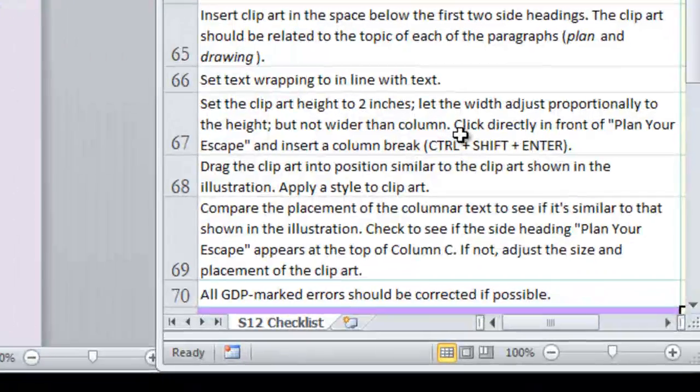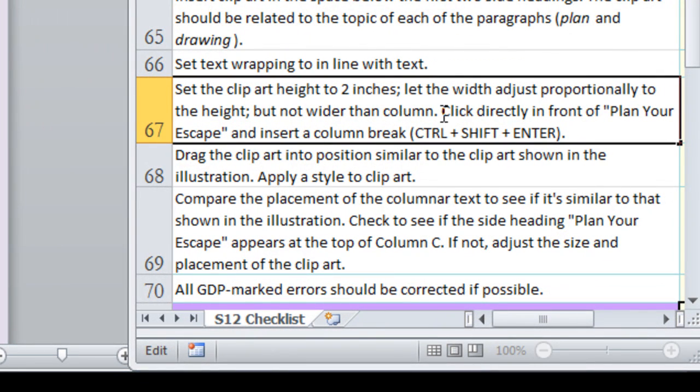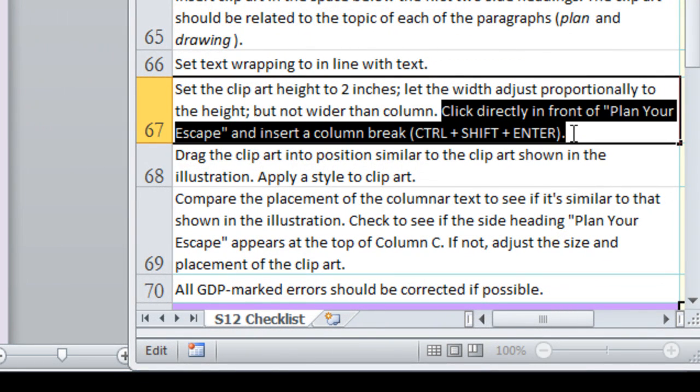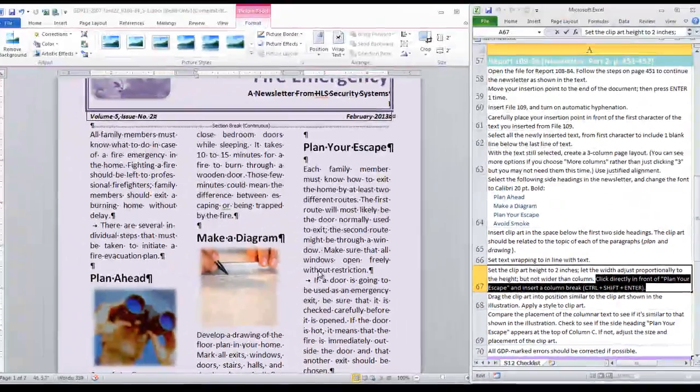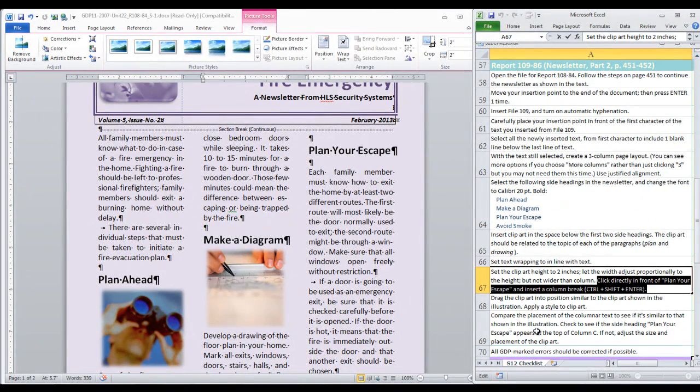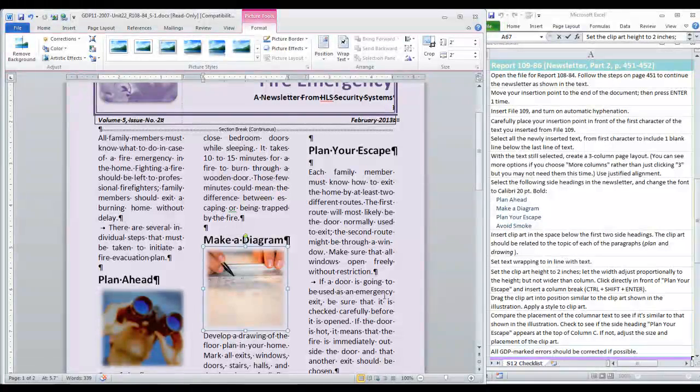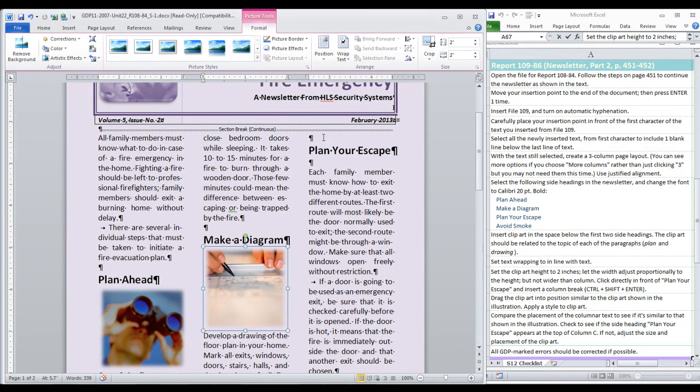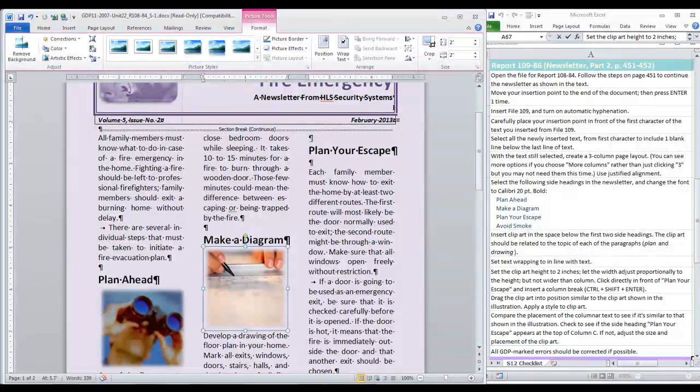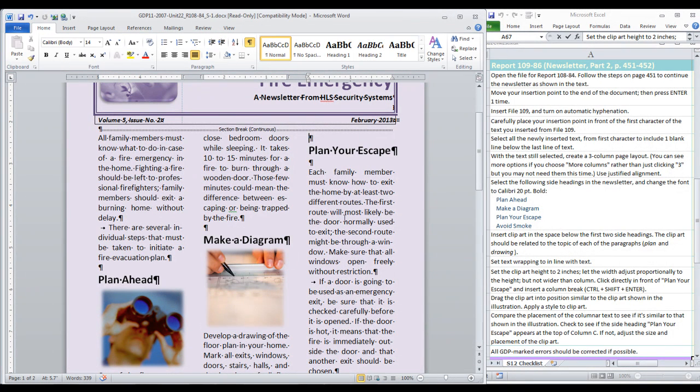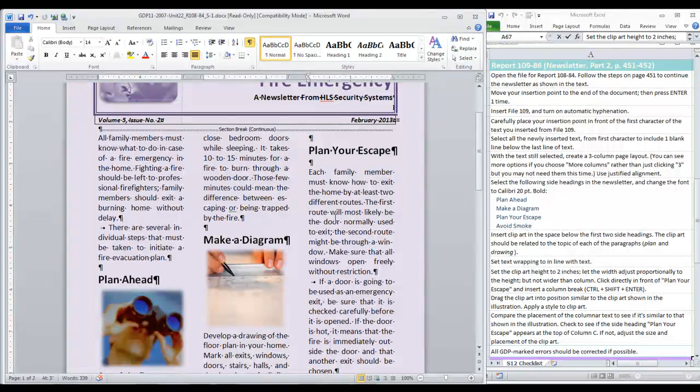We were asked to make a correction and insert a column break in front of the heading Plan Your Escape. But we need to recognize the intention here. The intention is that Plan Your Escape be at the top of column 3 of page 1. If it is already there as mine is then we just need to delete this blank line before the heading.